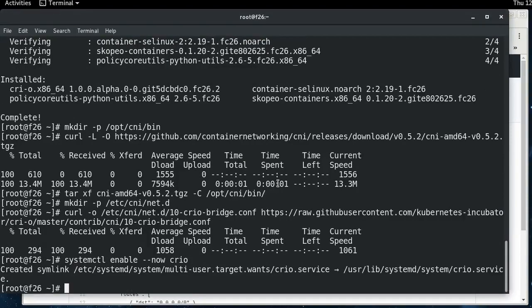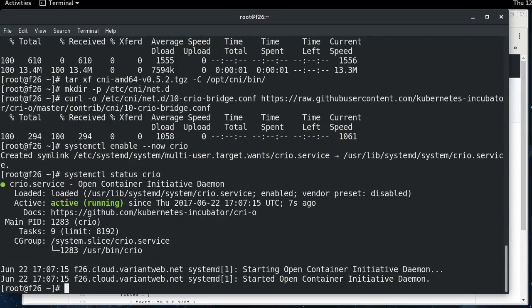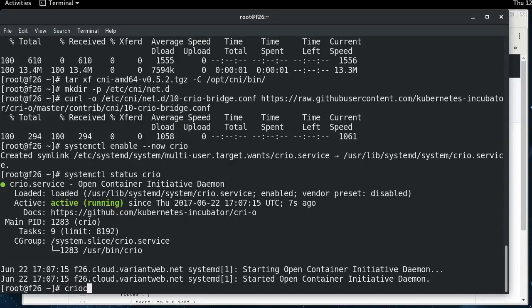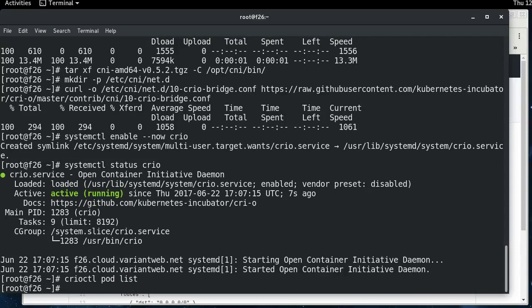And if we do systemctl status CRI-O, we can see that it's running. So the next thing we're going to do is run the client component to this, crioctol, and you can do like a pod list. There's nothing running right now because we haven't set up Kubernetes, which is what we're just about to do.